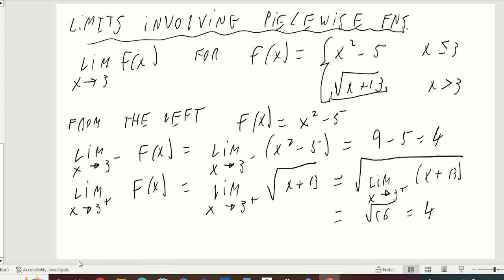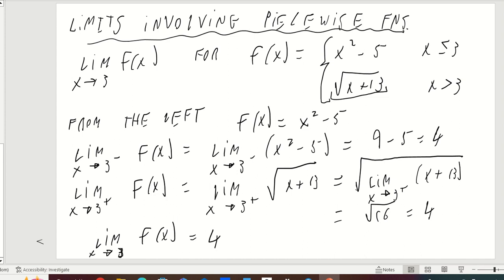From the left the limit is 4, and from the right the limit is 4. Since the limit is the same from both sides, the limit as x approaches 3 in general is defined for f of x, and it's equal to 4, because the left-hand limit and the right-hand limit agree.